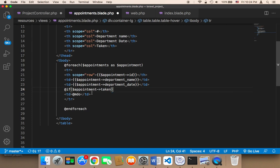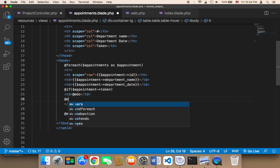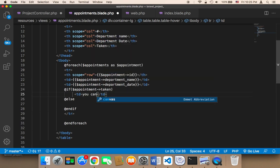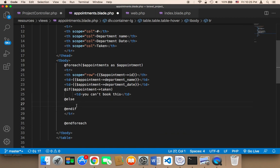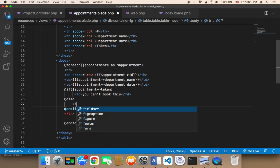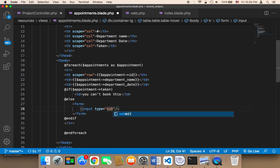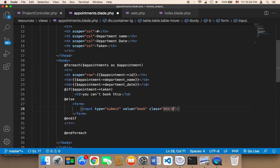If taken, we display something; else we display another thing, and finally '@endif'. If the appointment is taken, we display "You can't book this." If it's not taken, we display a button to let the user book it. I'll create a form and add an input of type submit with value 'Book' and class 'btn btn-primary'.